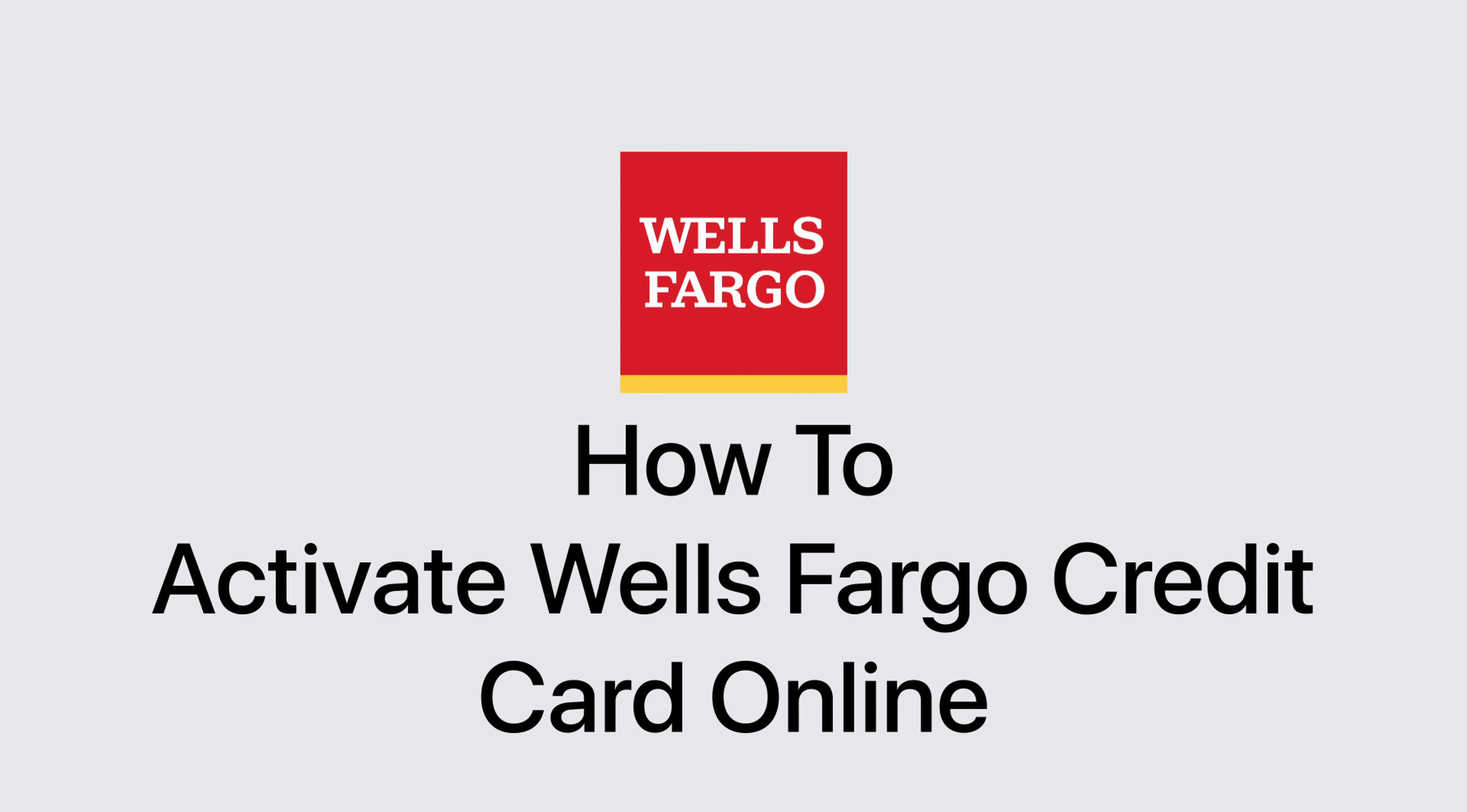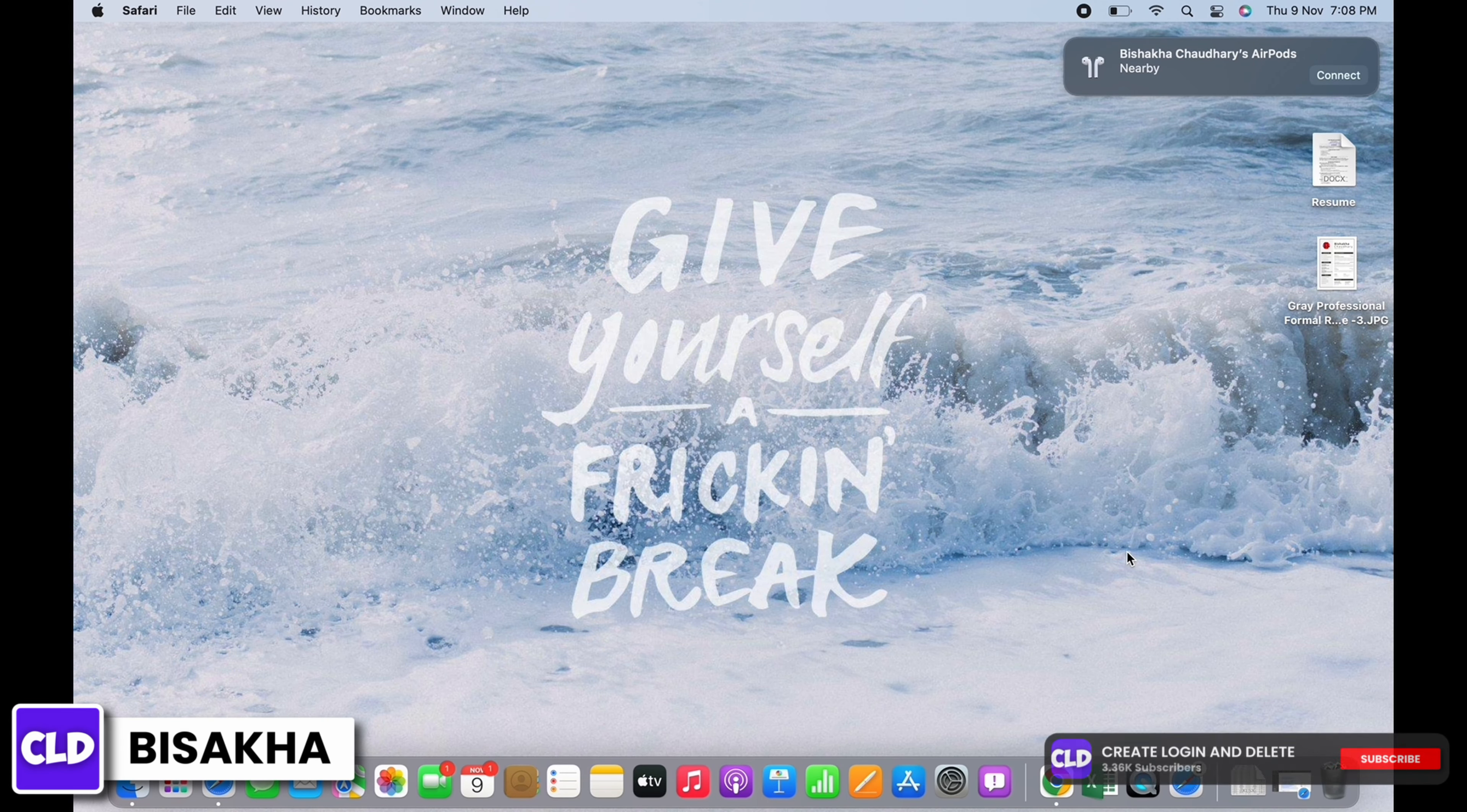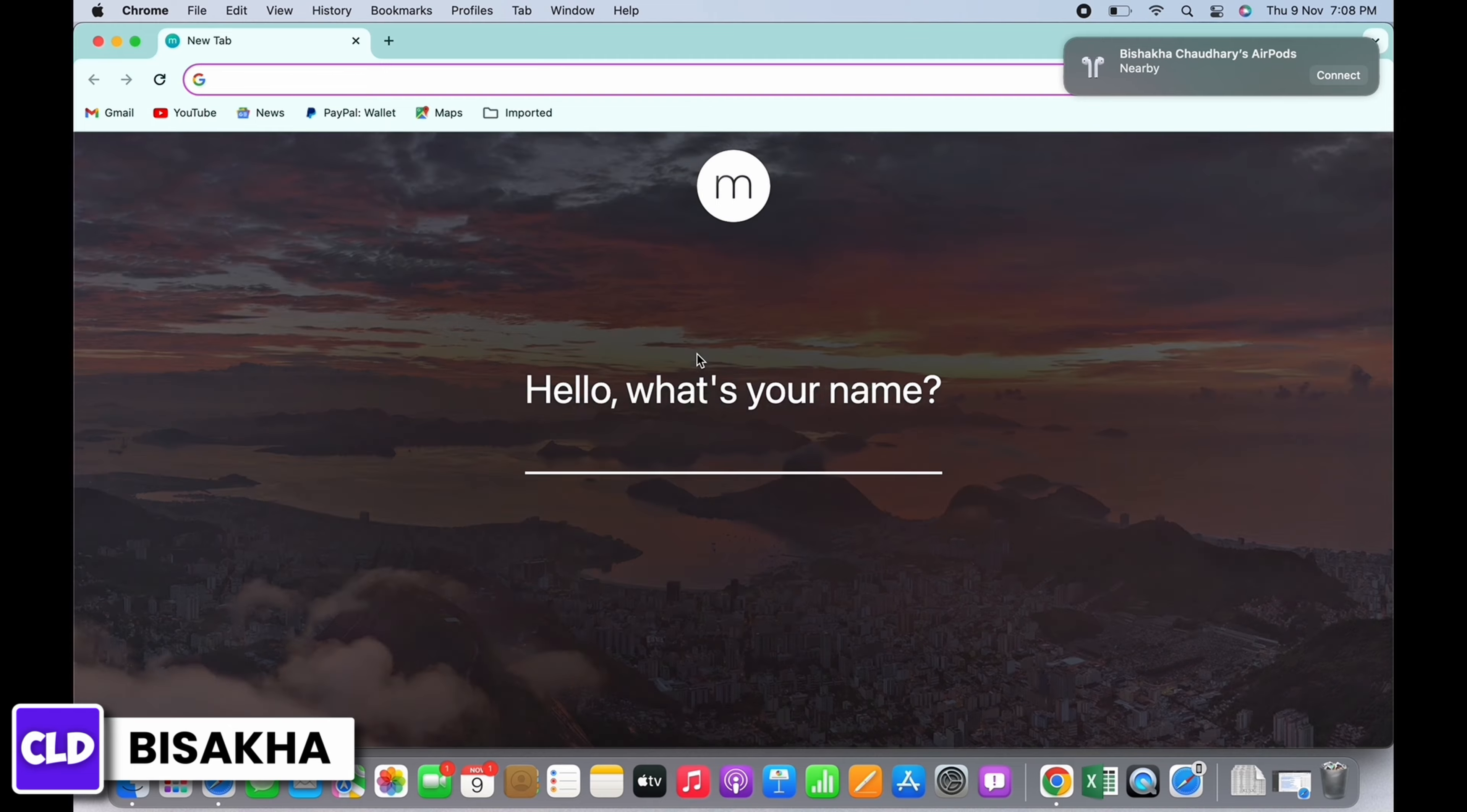How to activate Wells Fargo credit card online. Hello everyone, I am Bishakha and welcome to our channel Create Login and Delete. Let's get right into the tutorial. In order to activate Wells Fargo credit card online, open your preferred browser.